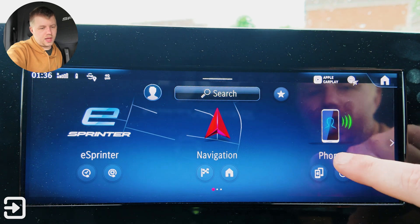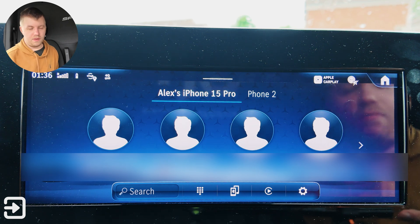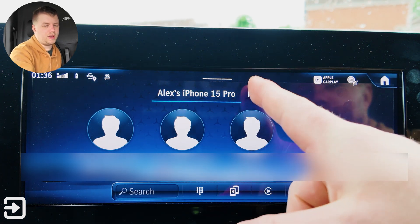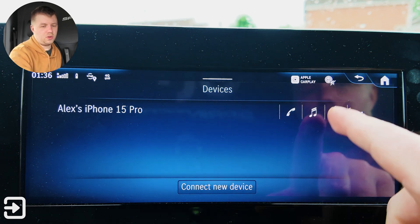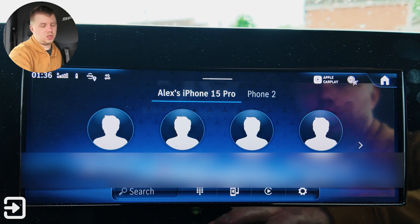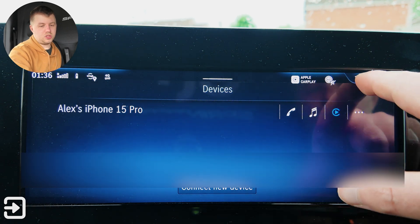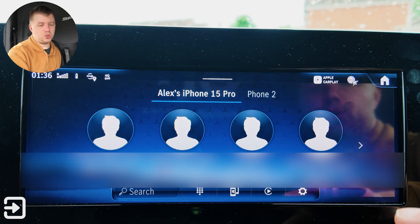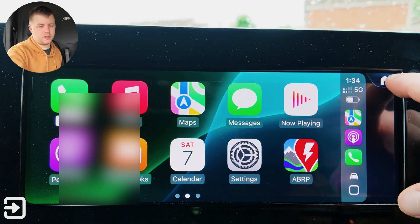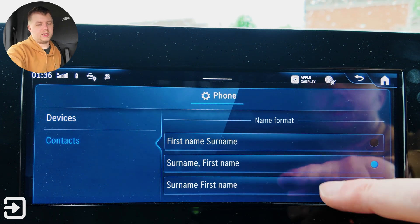Going back to the home screen, we've got the phone app. My phone is connected via Bluetooth to the entertainment screen, and it's displayed the recent calls. We can also set another phone on here — you can have up to two phones connected at the same time. We've got a search button so you can search your contacts, a dialing pad, device management, CarPlay shortcuts that push you to the phone app within CarPlay — which is quite nice — and then settings for devices and contacts and how they're displayed.